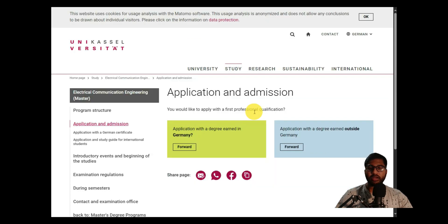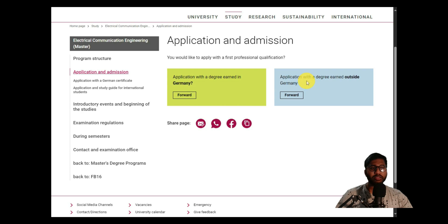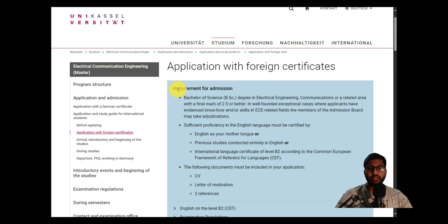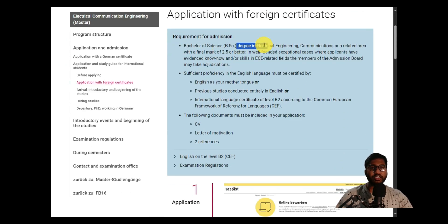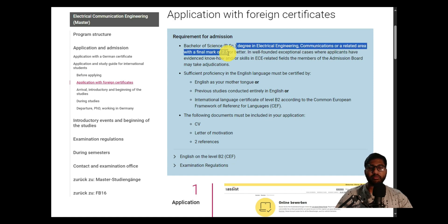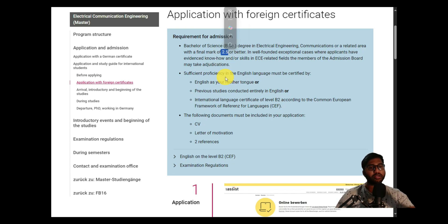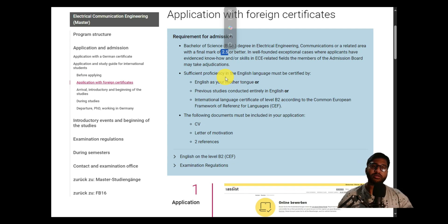You can click on 'Application and Admission', then on 'Application with a degree outside Germany'. Click forward, then click on 'Application and Admission' to see the admission requirements. You need to have a Bachelor's degree in Electrical Engineering, Communications, or a related area with a final mark of 2.5 or better.